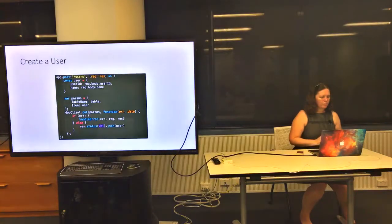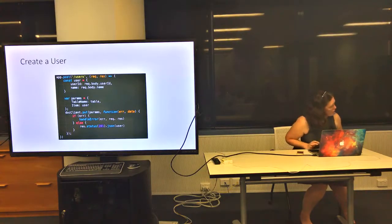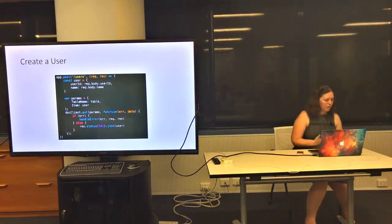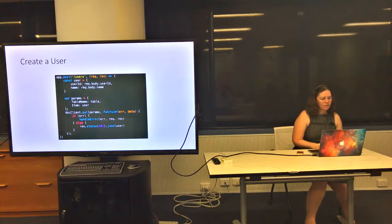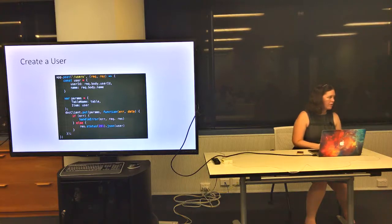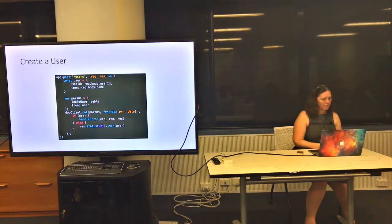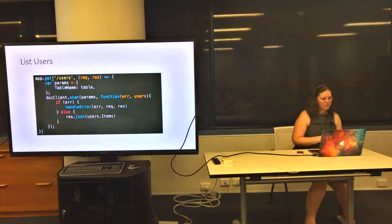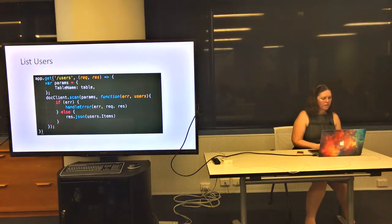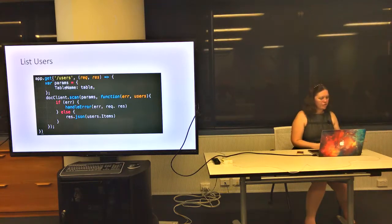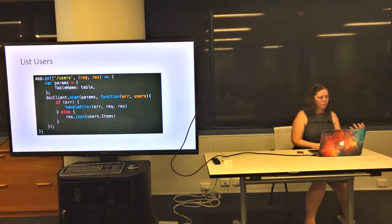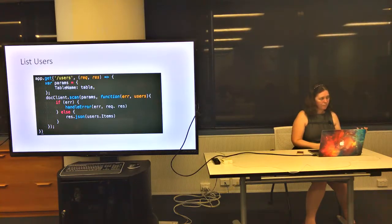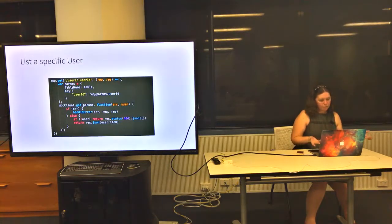As an example, to create a user, you would have a post endpoint and read stuff from your request just like regular Express, then use the doc client to put that into the database. You're writing the JSON directly into that DynamoDB table. Similarly, there's a get for the doc client. If you want to get the entire contents of the collection, you would scan. For my users endpoint, I use scan, giving it the table name.